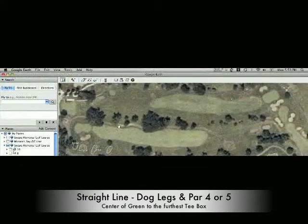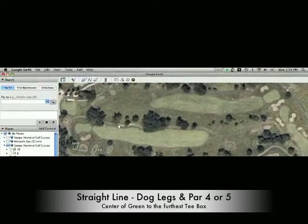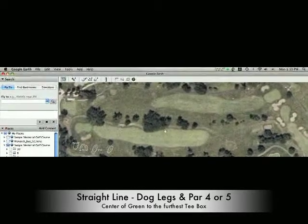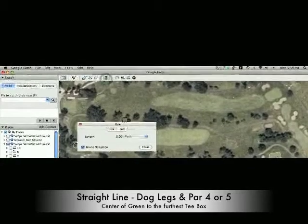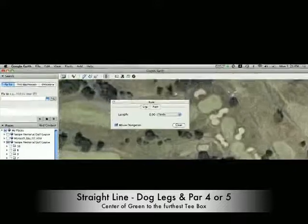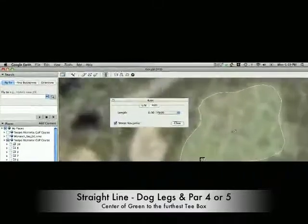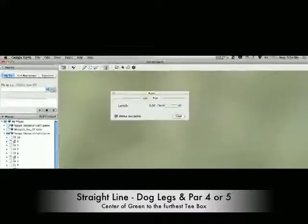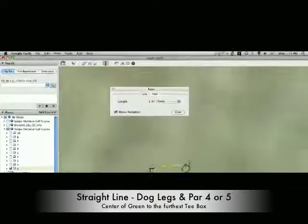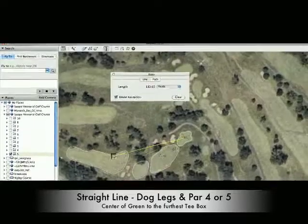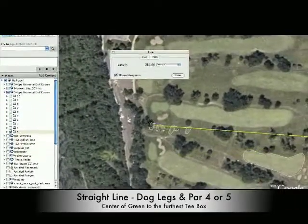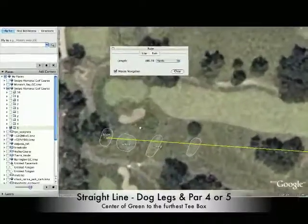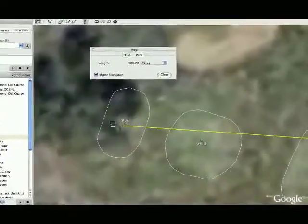Here's a par 5, also a dog leg. The reason why I'm showing you this is for the straight line distance. It's just to reinforce the ruler tool. Make sure you're set to yards or meters. Zoom in as tight as you can to the hole you're working on. Place that marker and it's called a straight line distance because it's going to be a straight line from the center of the green to the furthest back tee box.